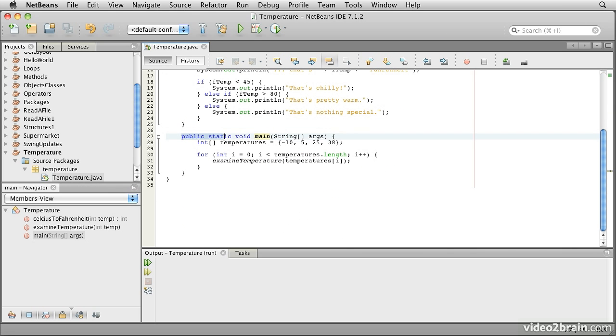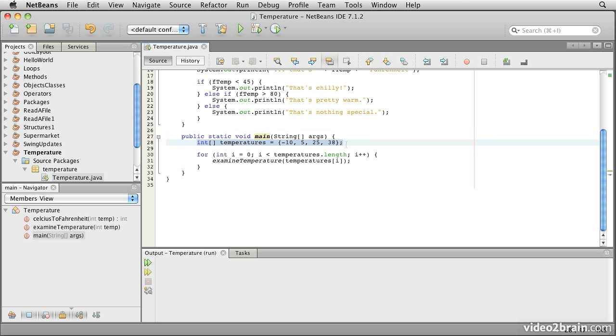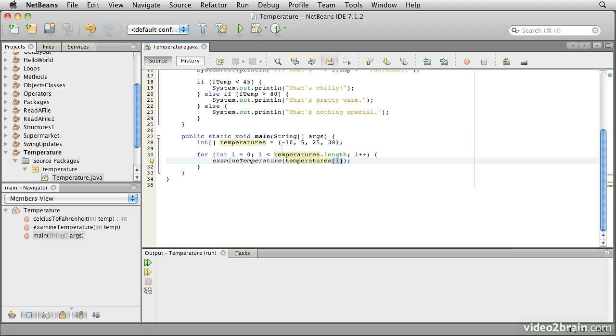The first thing is that Java programs generally start at a method called main, so this is where we're going to begin the program's execution. The very first thing it does is to declare a small array of temperatures. So temperatures refers to all of these values, and temperatures with a subscript on it in square brackets, which is what Java uses for accessing elements of arrays, will refer to one particular element of this.